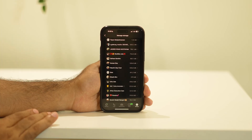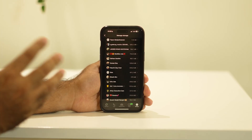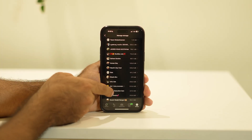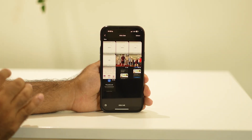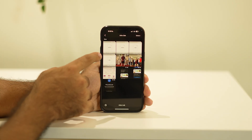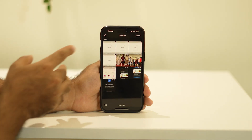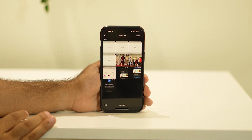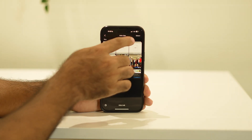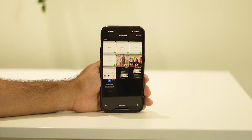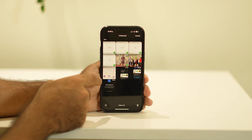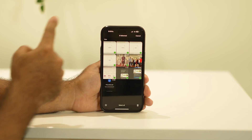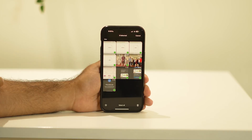First, select the particular chat you want to delete media from. Let me select this one — this is a friend of mine. As you can see, there are shared videos and photos here. Tap on the Select option and select all the images or whichever files you want to delete. If you want to delete everything, select all.